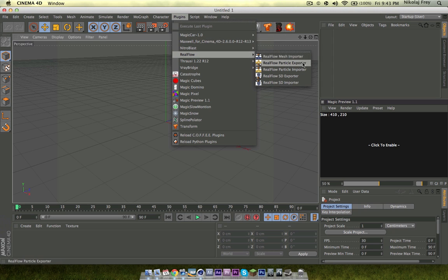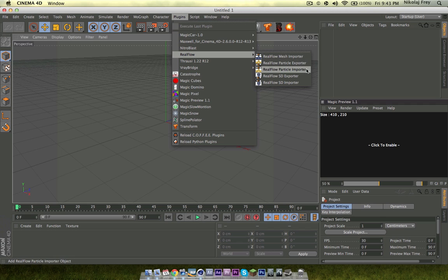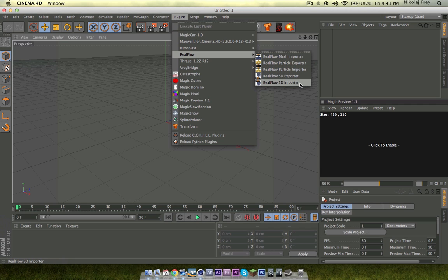RealFlow, it'll be here, mesh importer, particle exporter, particle importer, SD exporter, SD importer, and that is all you need. It's just a plugin, it's not RealFlow, it's not Cinema 4D, it's the interchange plugin.